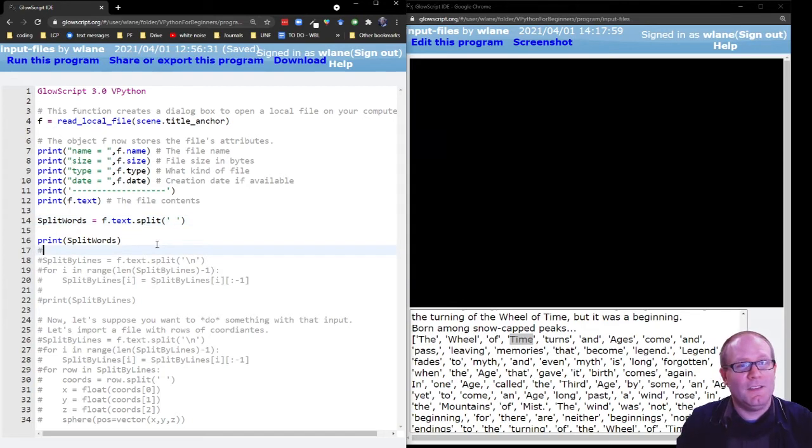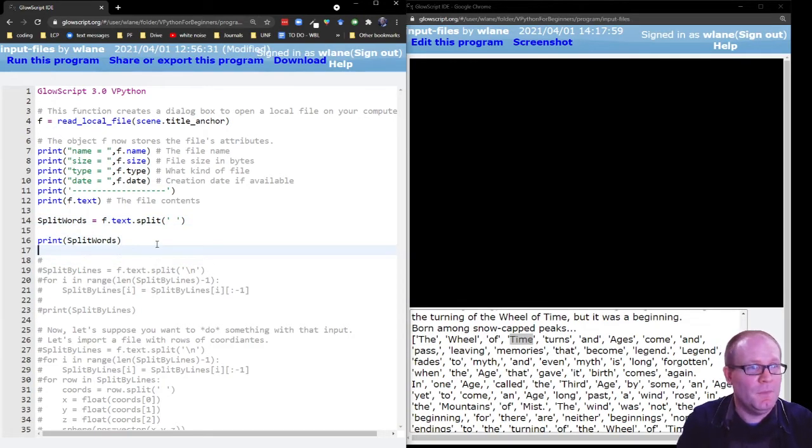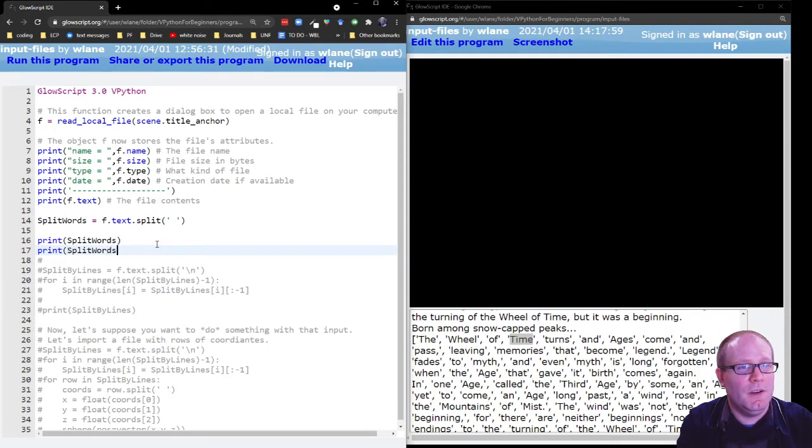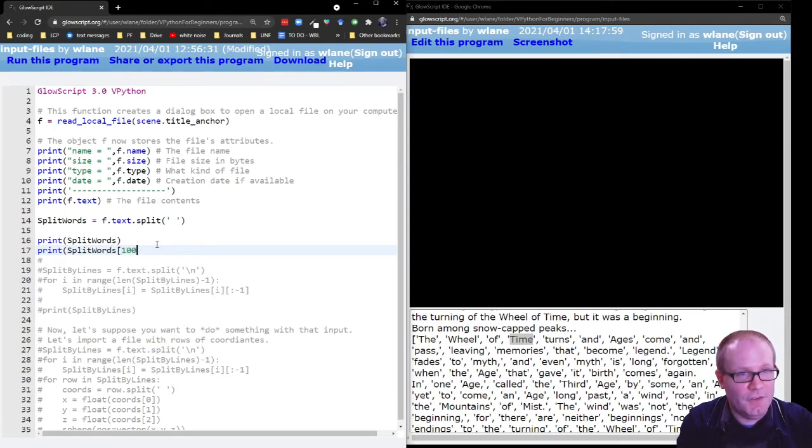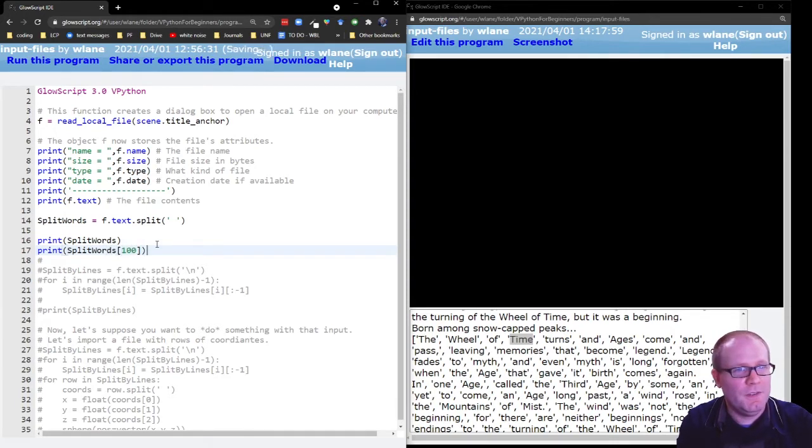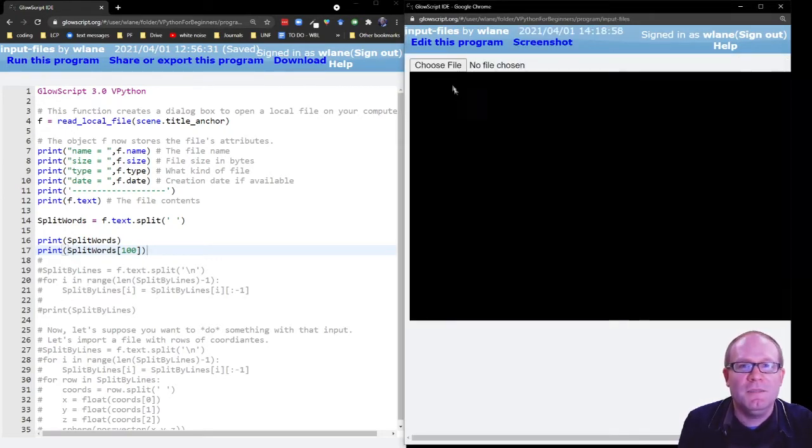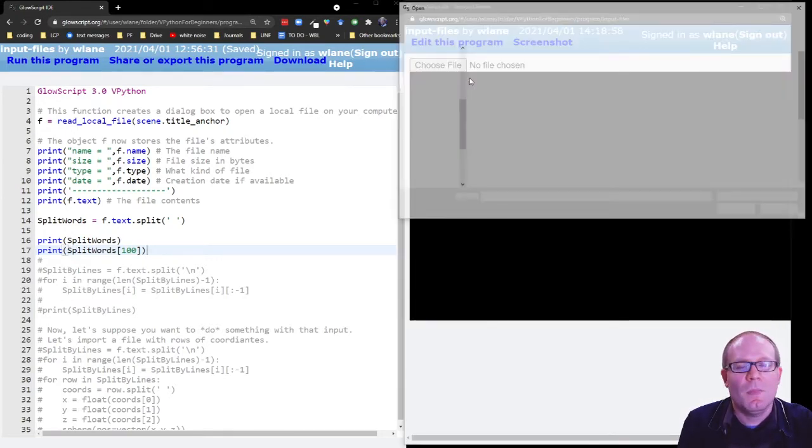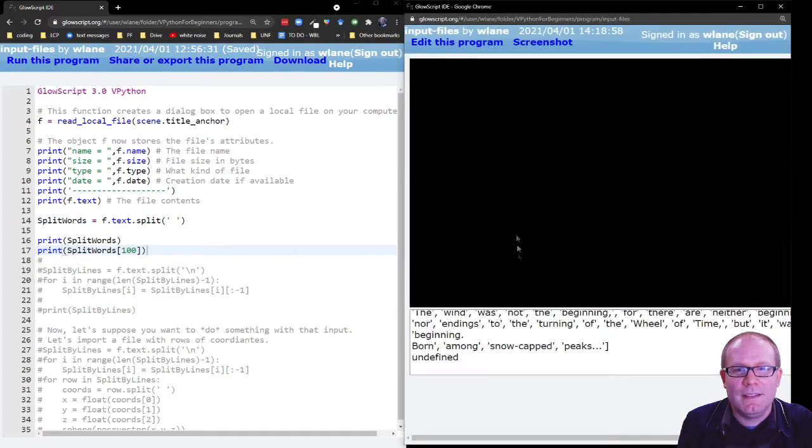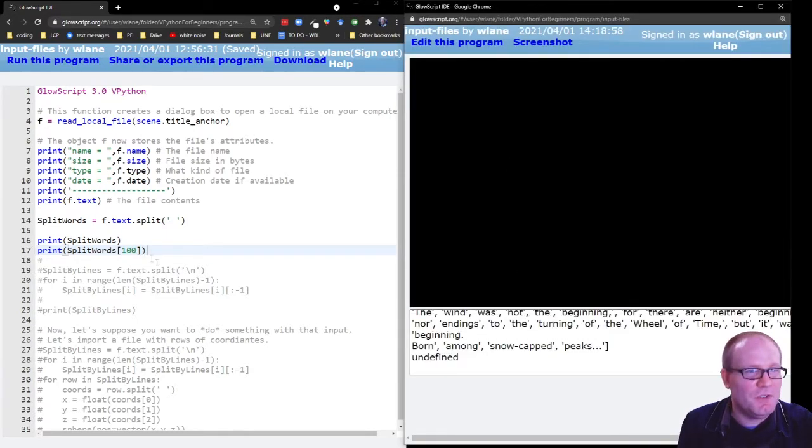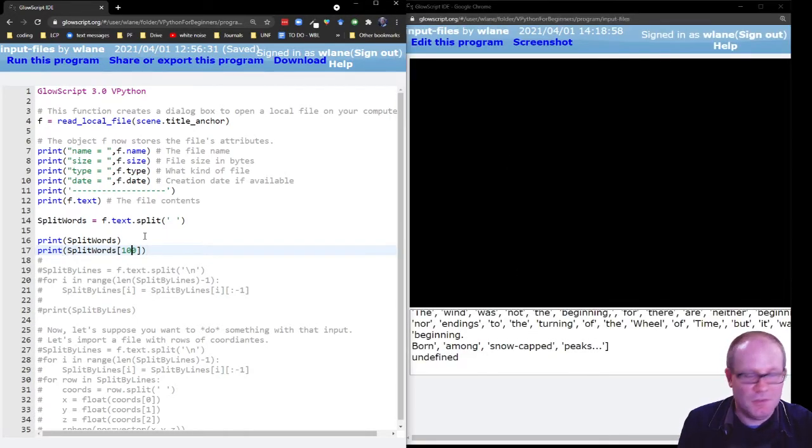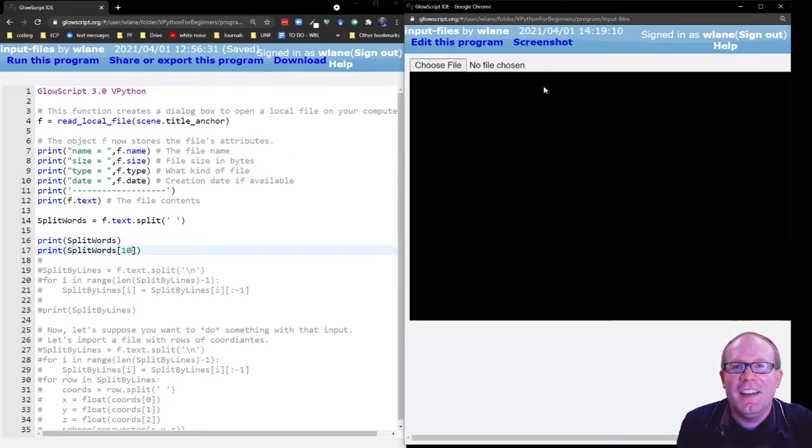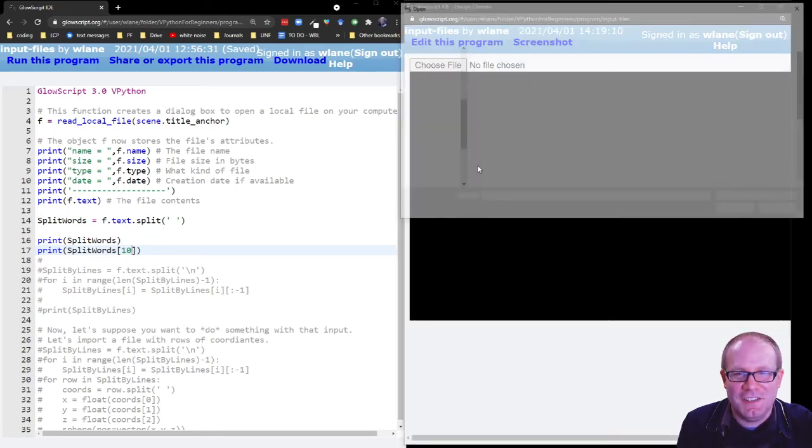So if I wanted to access, for example, the hundredth word, I could say print split words of 100. Are there a hundred words in that? I don't know. I guess we're about to find out if we get an error. Now that I have this list, I can access the items in the list. And sure enough, it does not have a hundredth word. Let's try the tenth word instead. Thought that might fall just a little short.